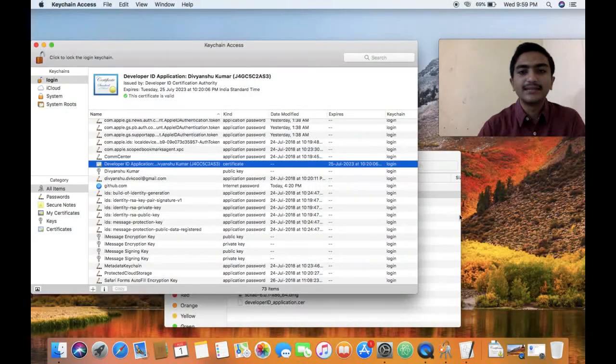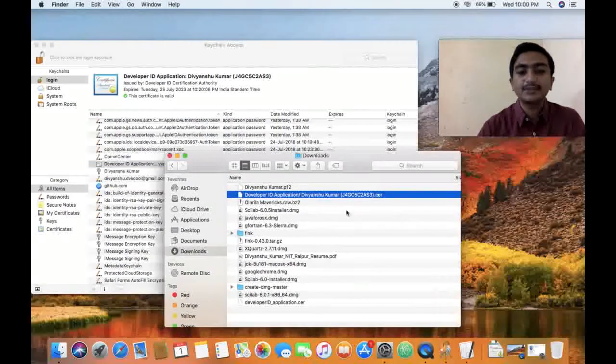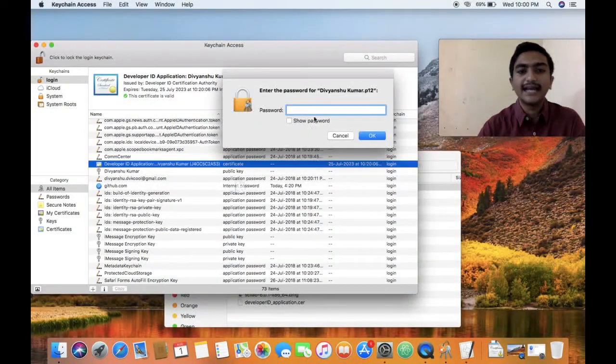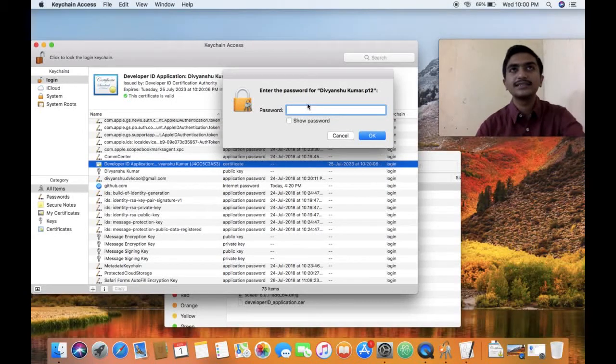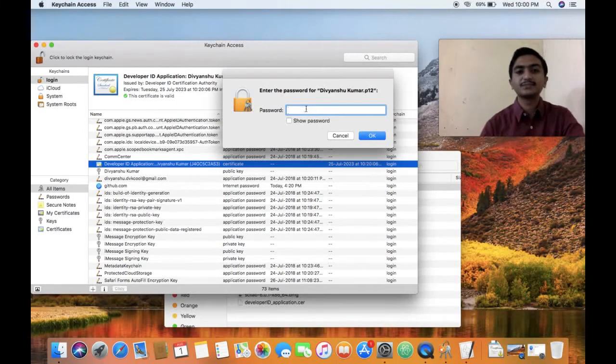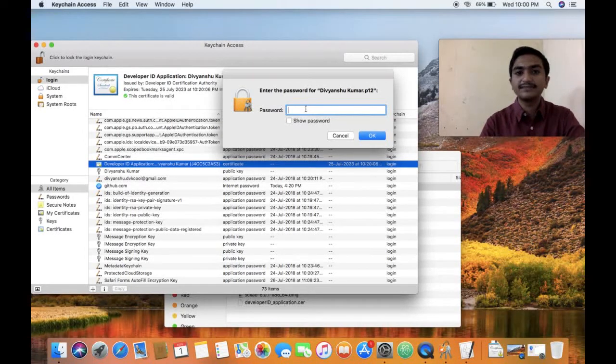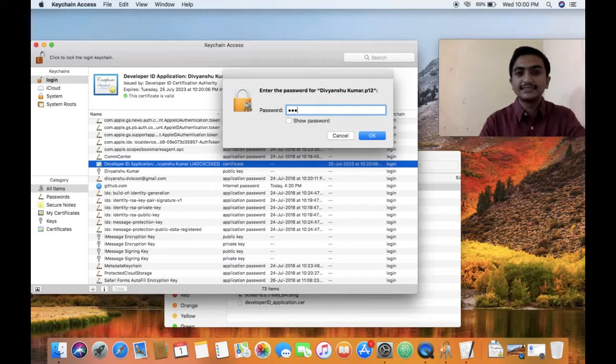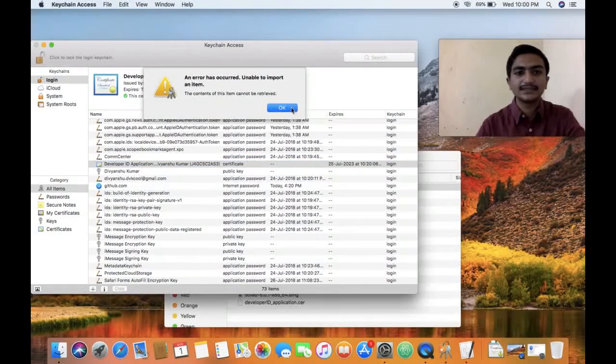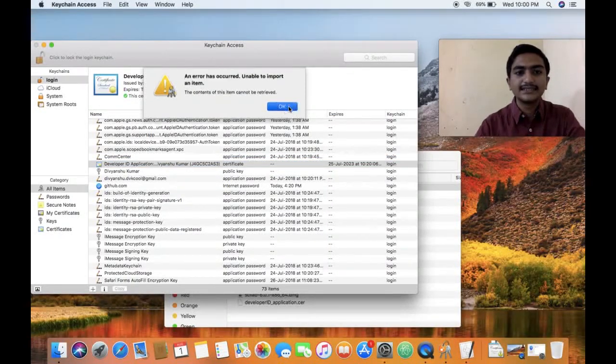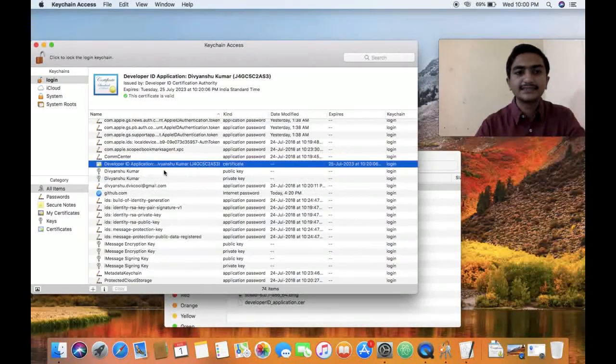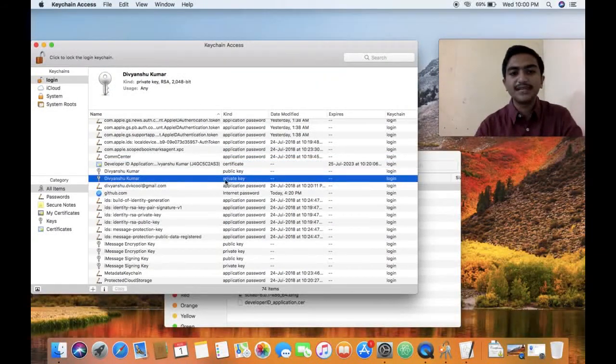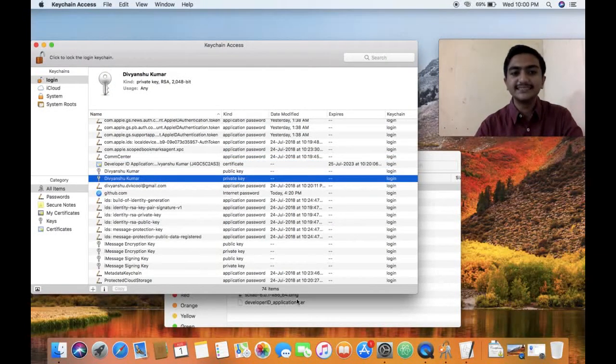But if I go and click using a P12, I add it. Now it will prompt you to provide my password of this private key. So now you see there is a private key added to my keychain.